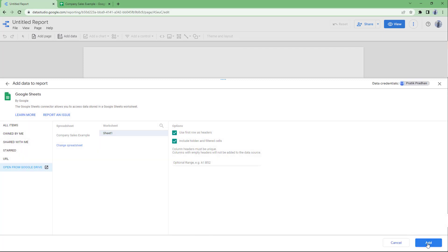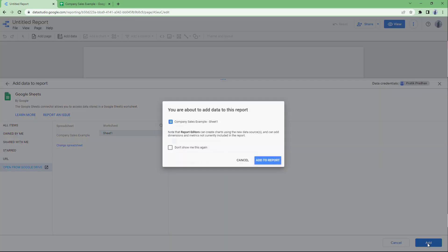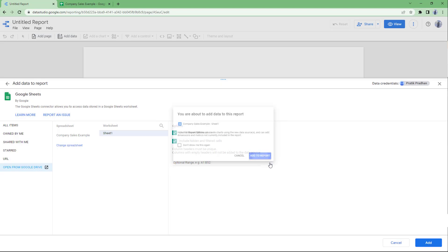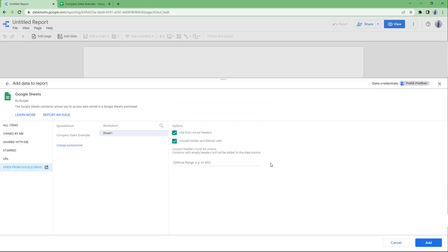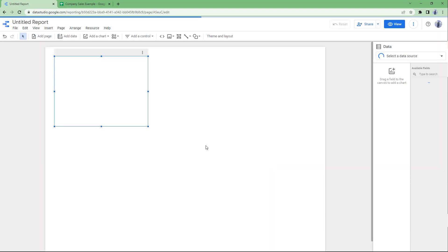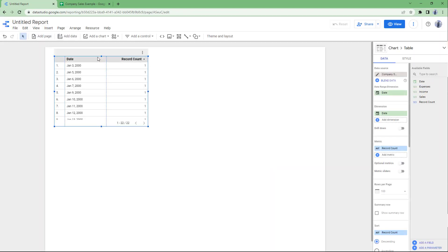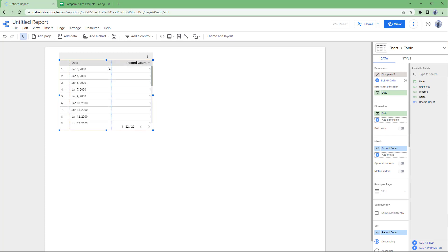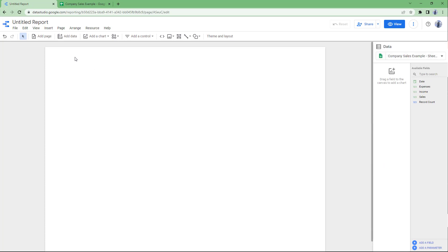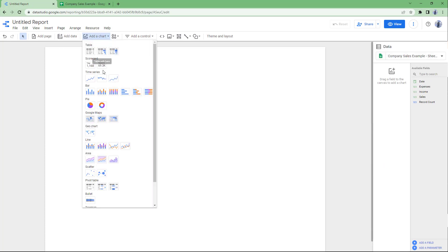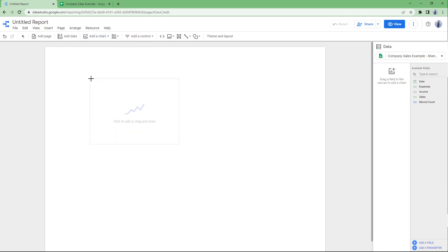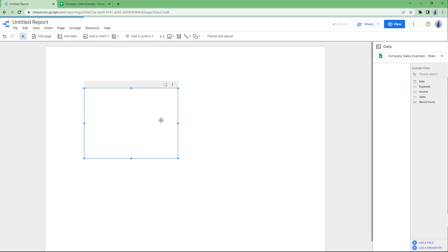Once you add the data, it gets added to the report when you click 'Add to Report'. I don't want the default chart — I want a timeline — so I'll delete this, click 'Add a Chart', and select the time chart.